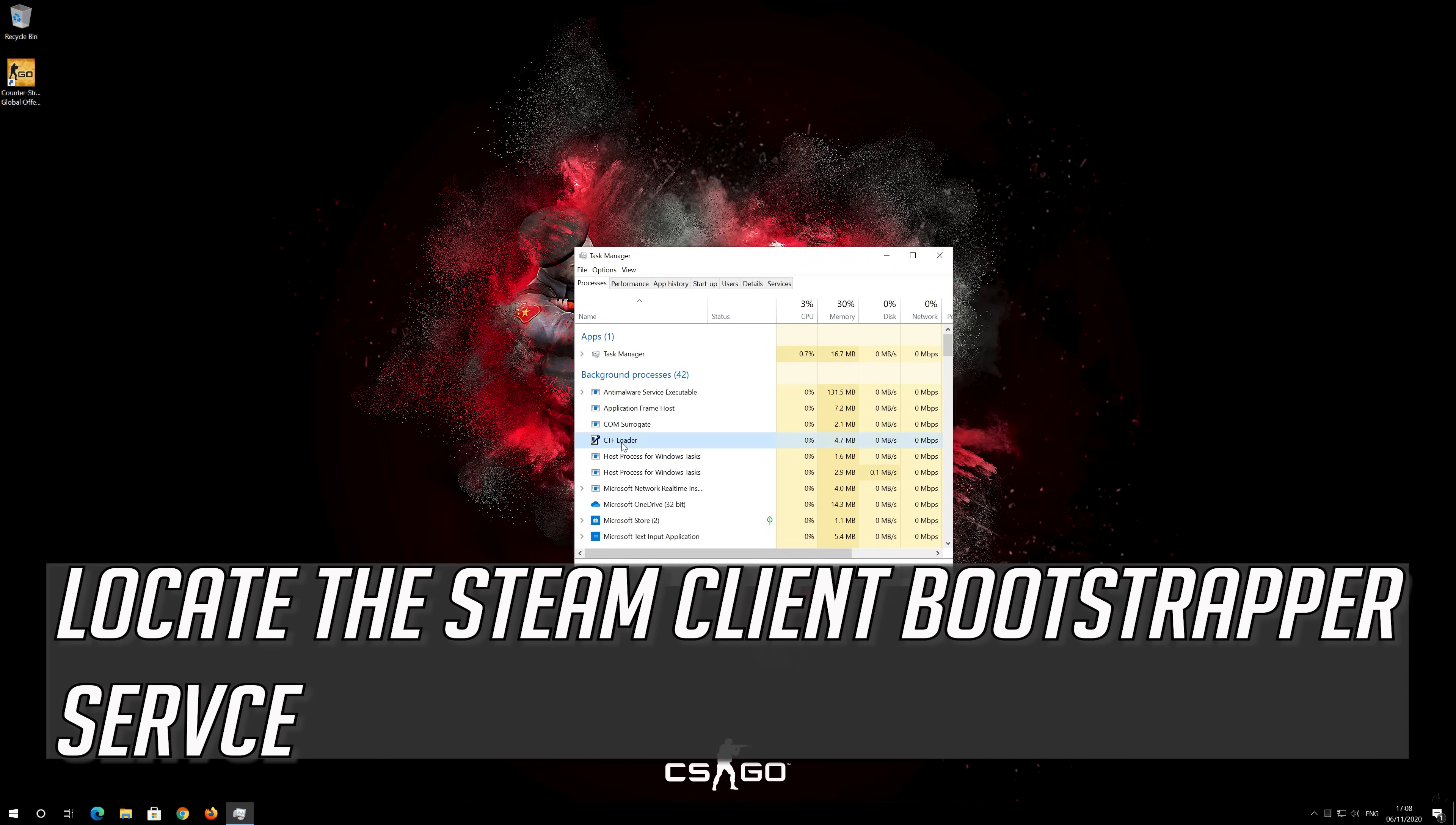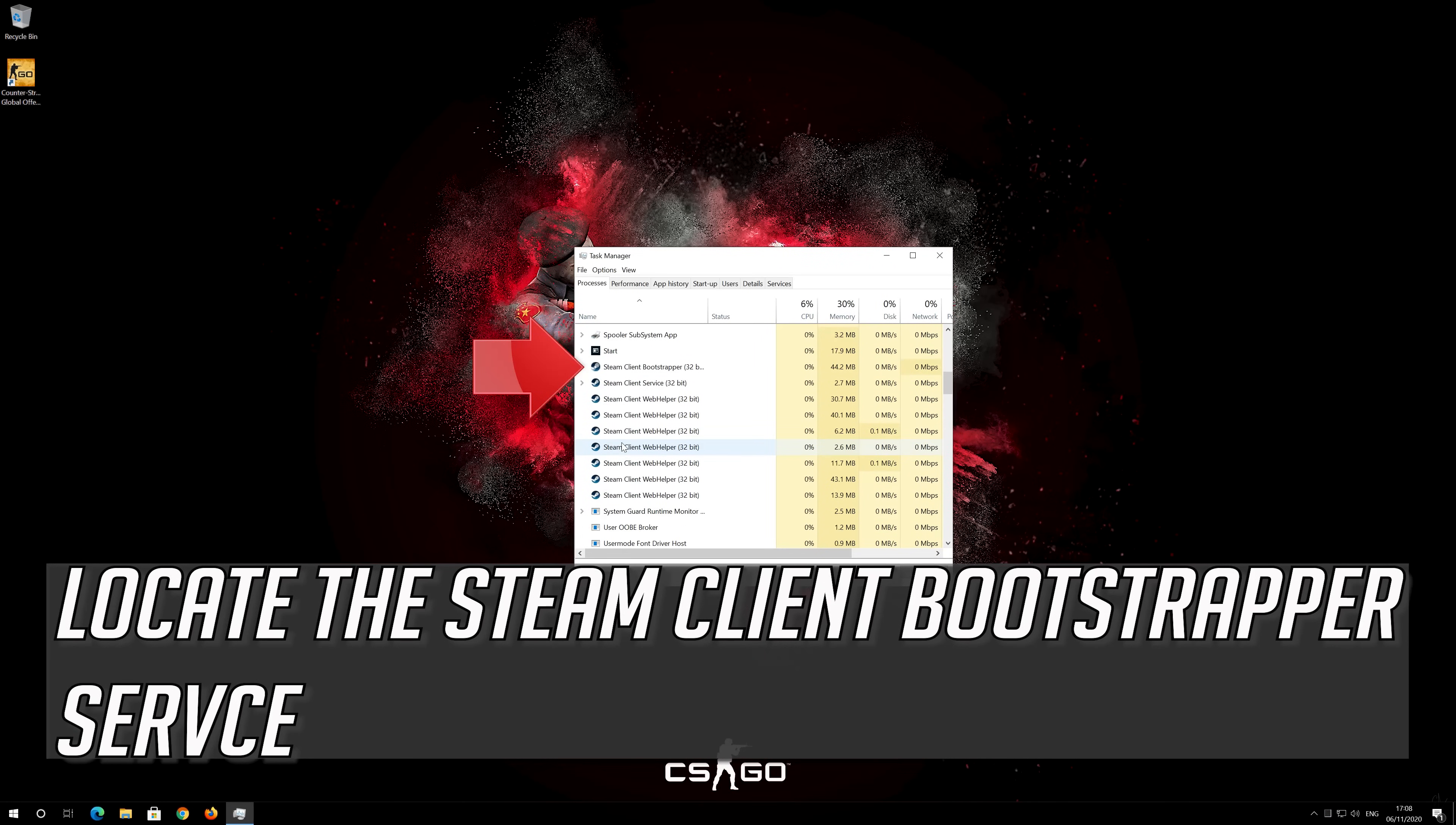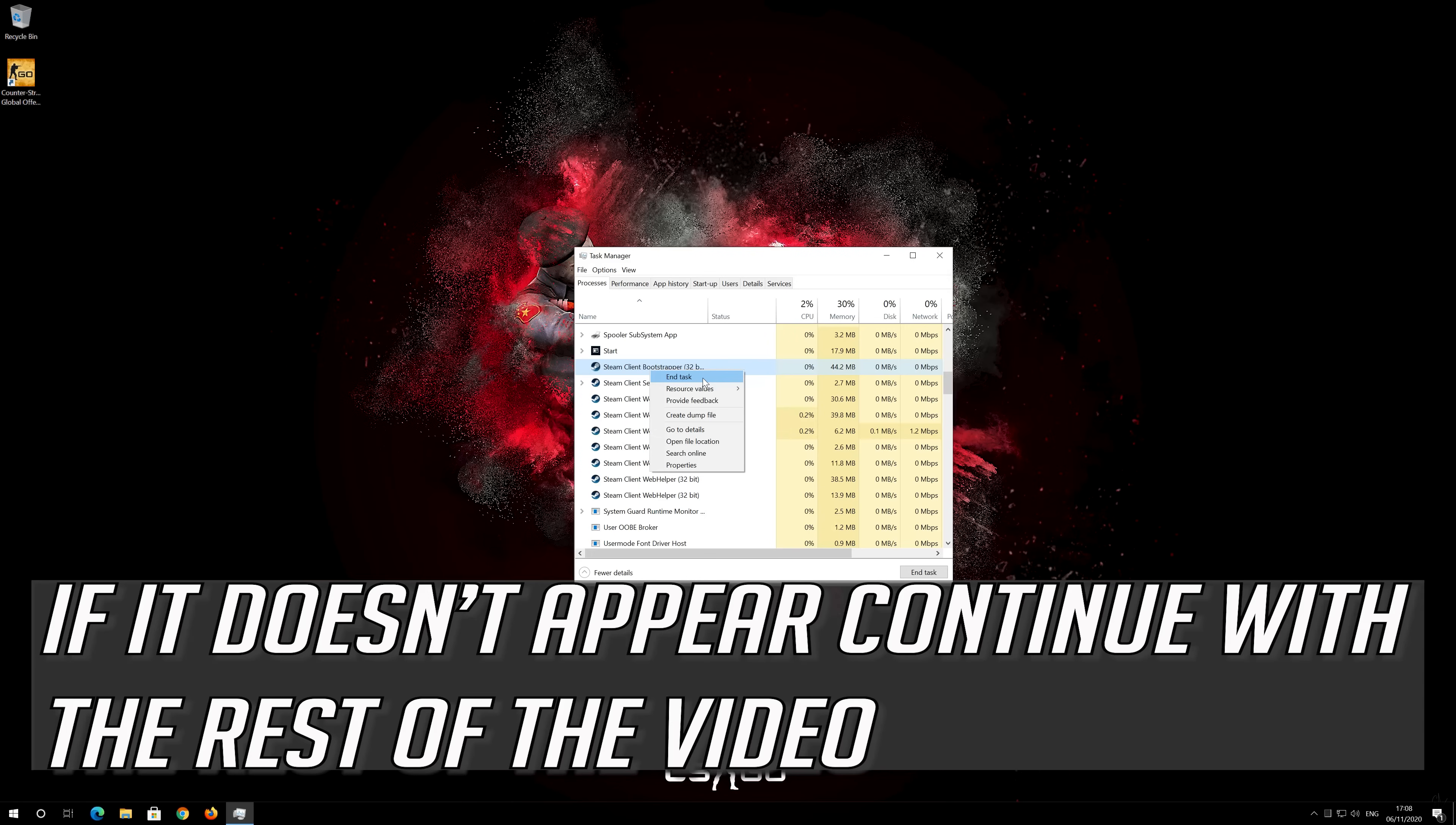Locate the Steam Client Bootstrapper service. Right-click it and select End Task. If you can't find the service, continue with the rest of the video.